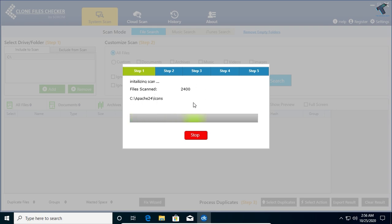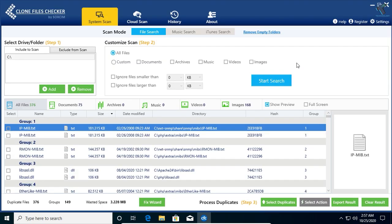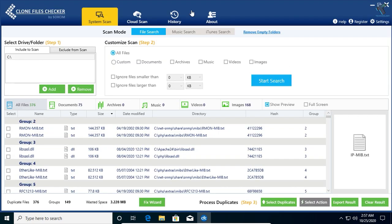Once the scan completed successfully, you have to close this window.